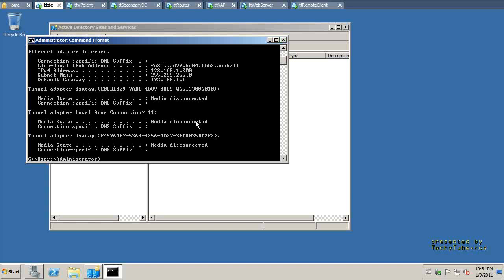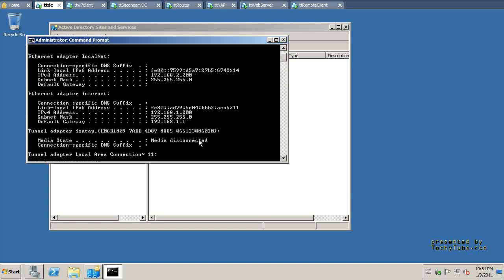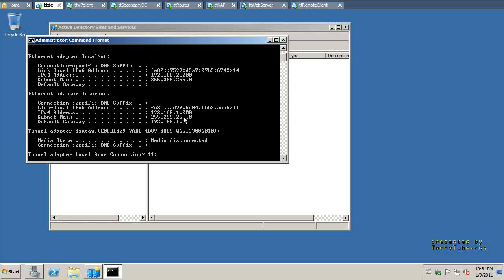As you can see, this machine has two Ethernet adapters, and it's a virtual machine on VMware. One of the adapters is 1200, and it's on the 192.168.10 network, as you can see from the subnet mask. And there's another adapter, which is the local network, and that's the 2-0 network, and the IP address there is 2200.